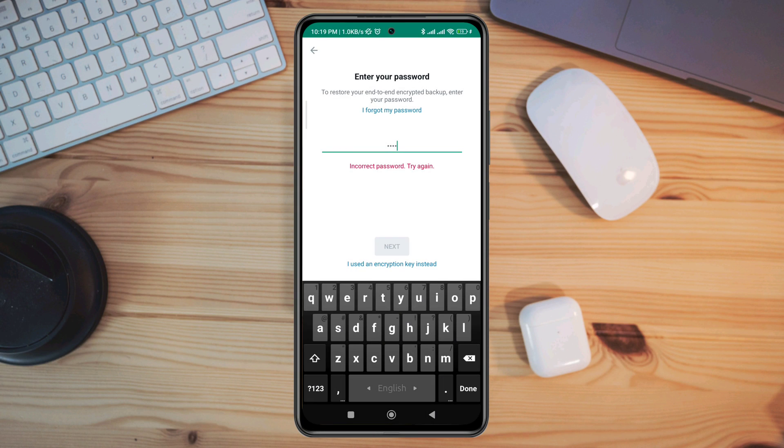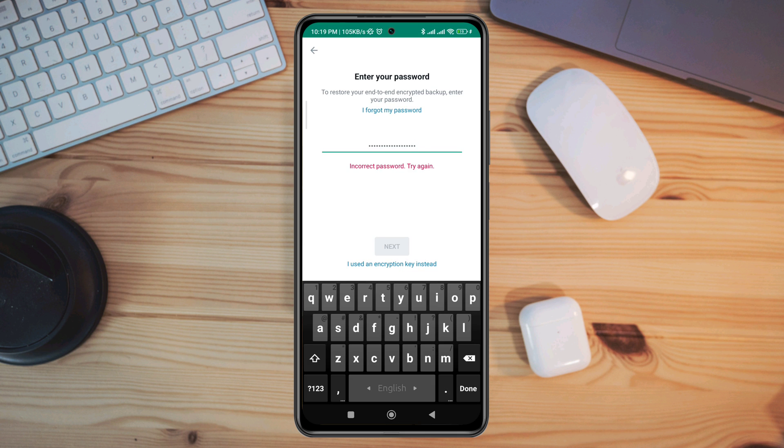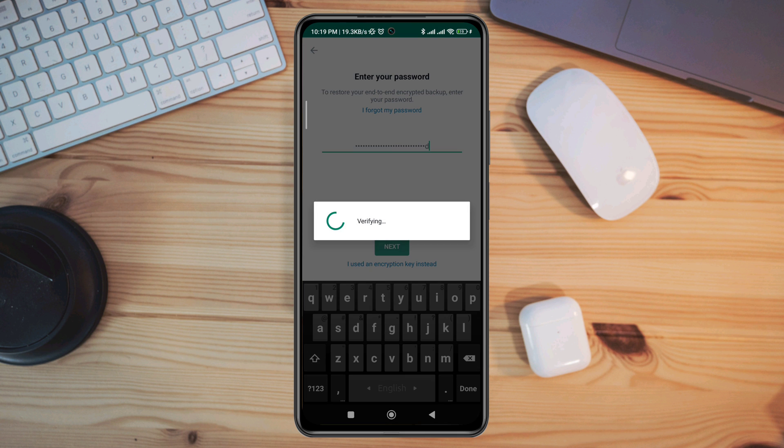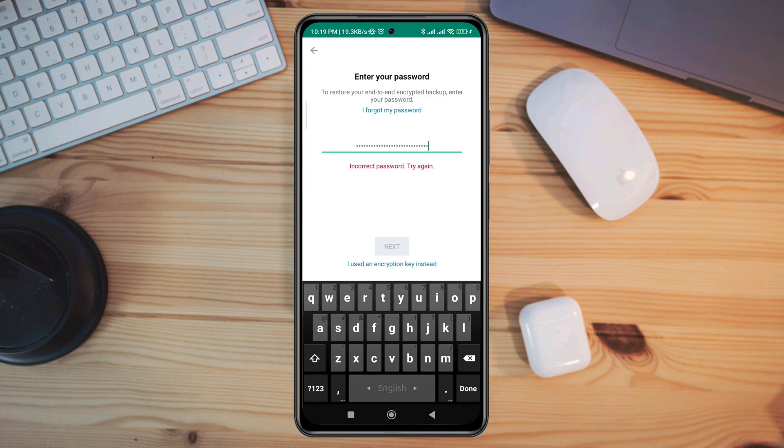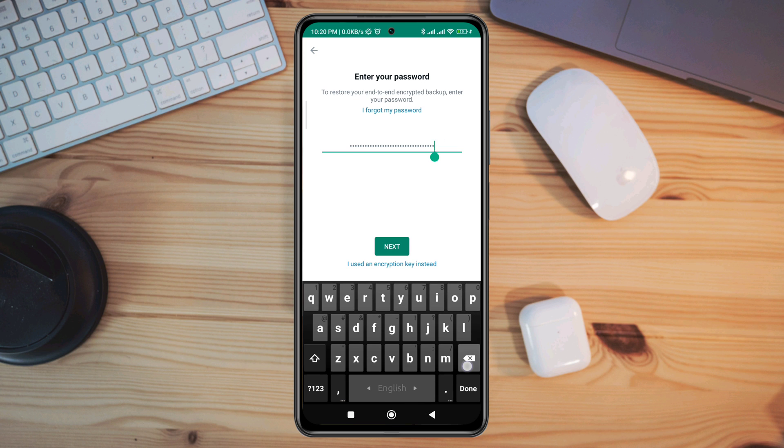Can't remember the password of your WhatsApp encrypted backup? Are you trying to restore your backup data from your Google Drive and you forgot your encrypted password? To provide an additional layer of security, WhatsApp protects end-to-end encrypted backups with a password or 64-digit encryption key. This password or key is the only way for you to access your encrypted backup.